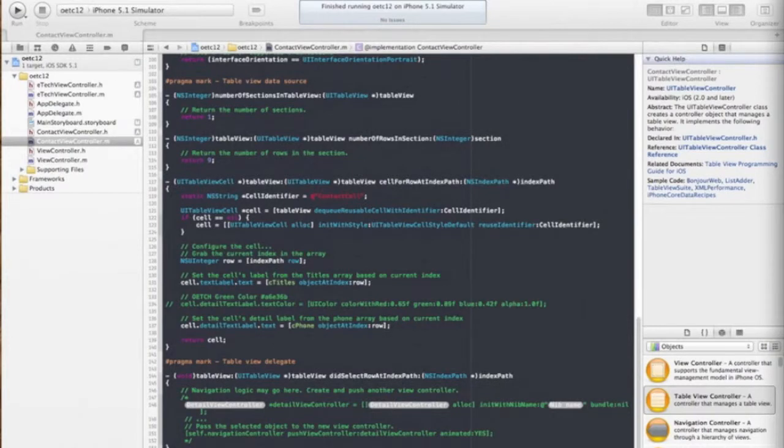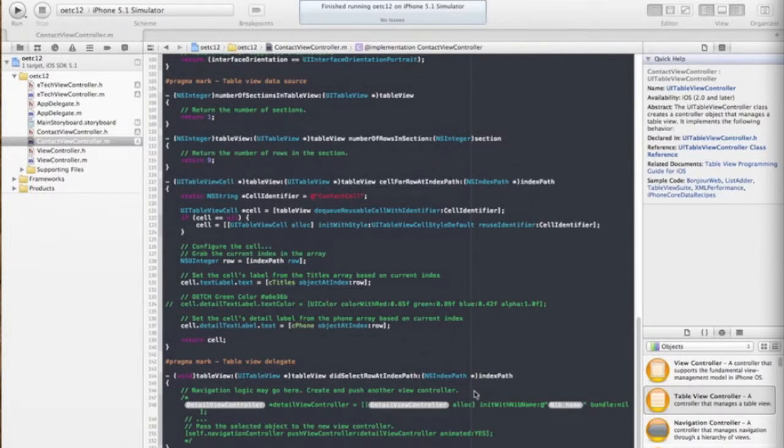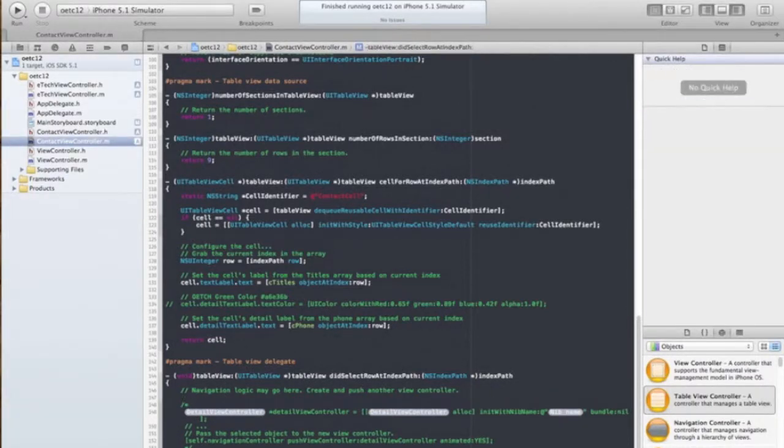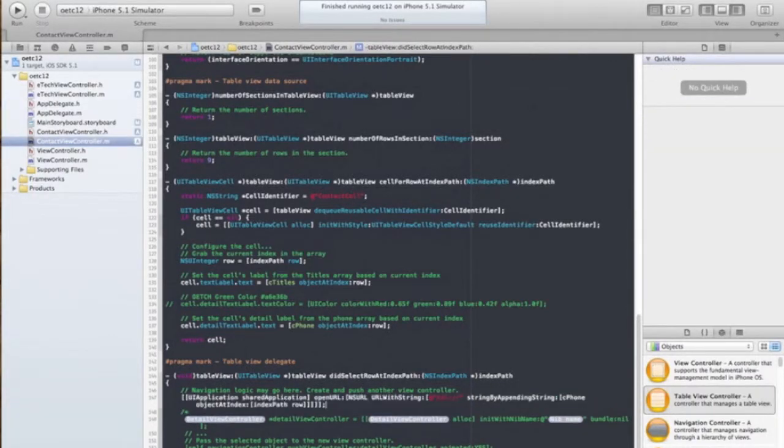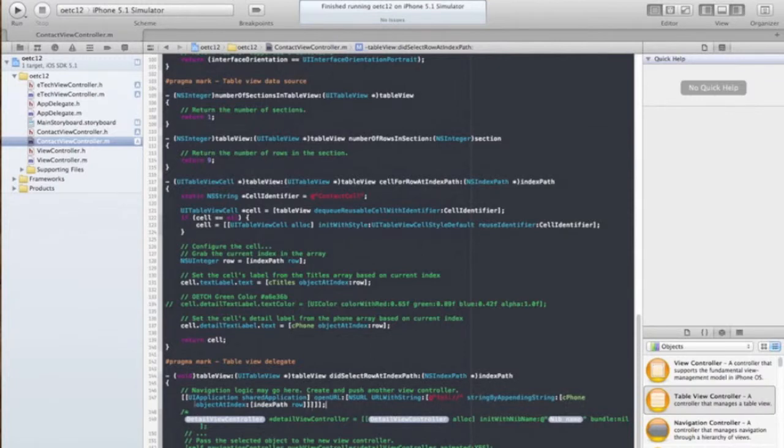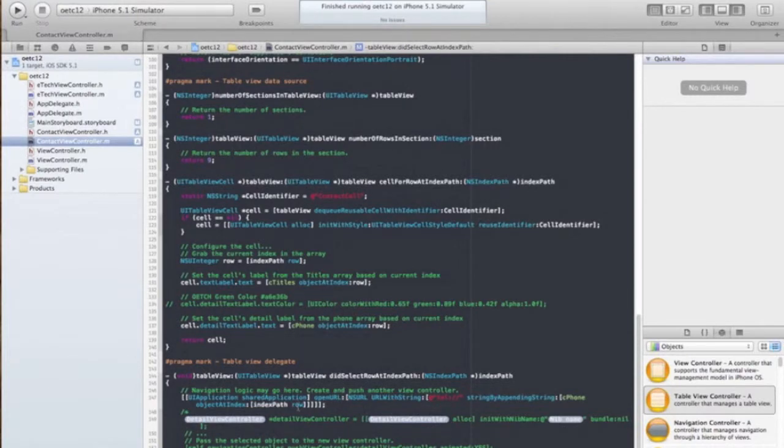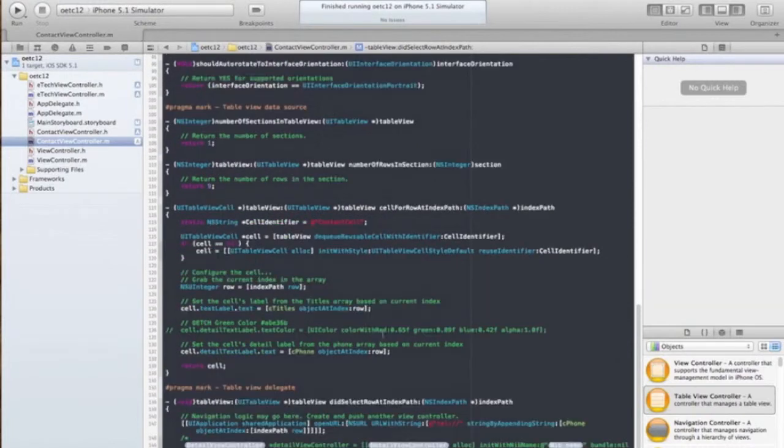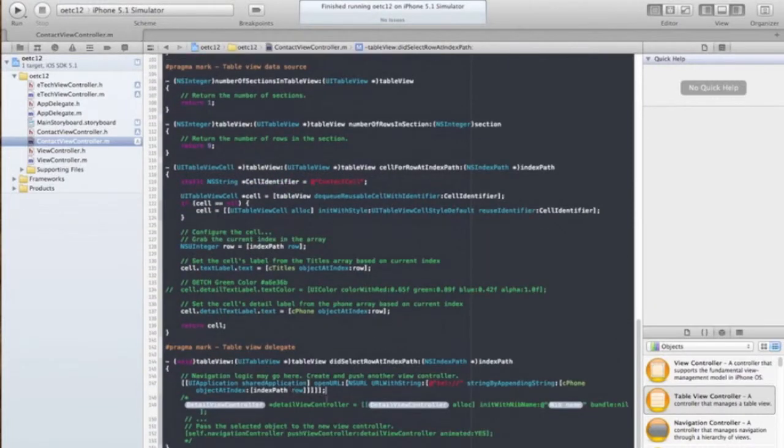And what we want to do is actually call the cell phone number that we created in our cPhones array. So with the copied code here, we are going to open the URL of the telephone number of the phone array at the current index selected path. And save it.